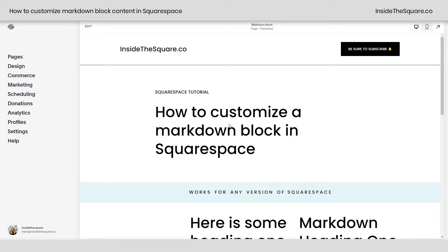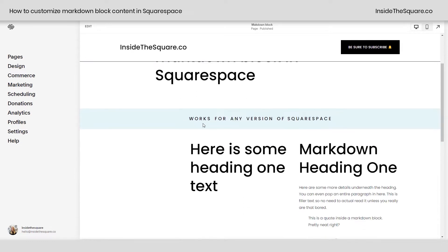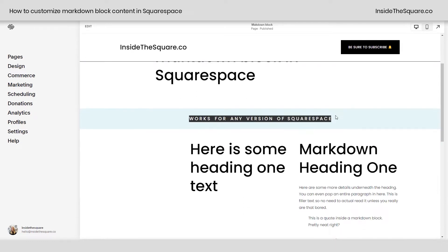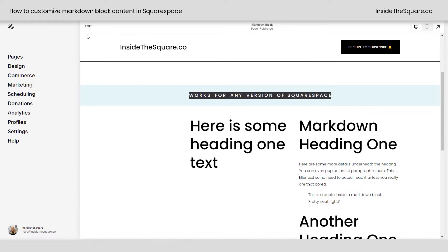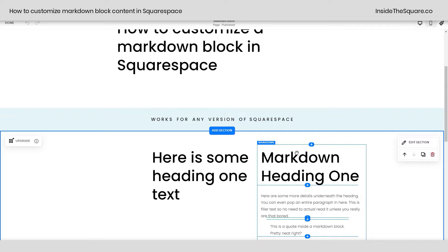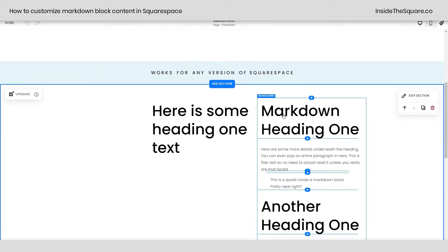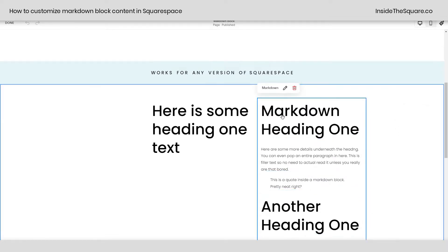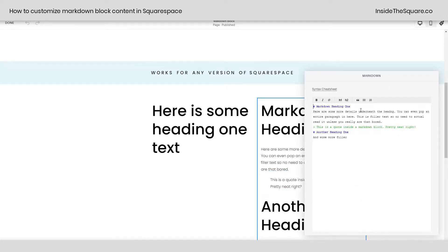Here we are in my Squarespace website and I am using version 7.1, but this code will work for any version of Squarespace. I'm going to hop into edit mode to show you this markdown block really quickly here. You'll notice if I double click on this, I've got a markdown block.